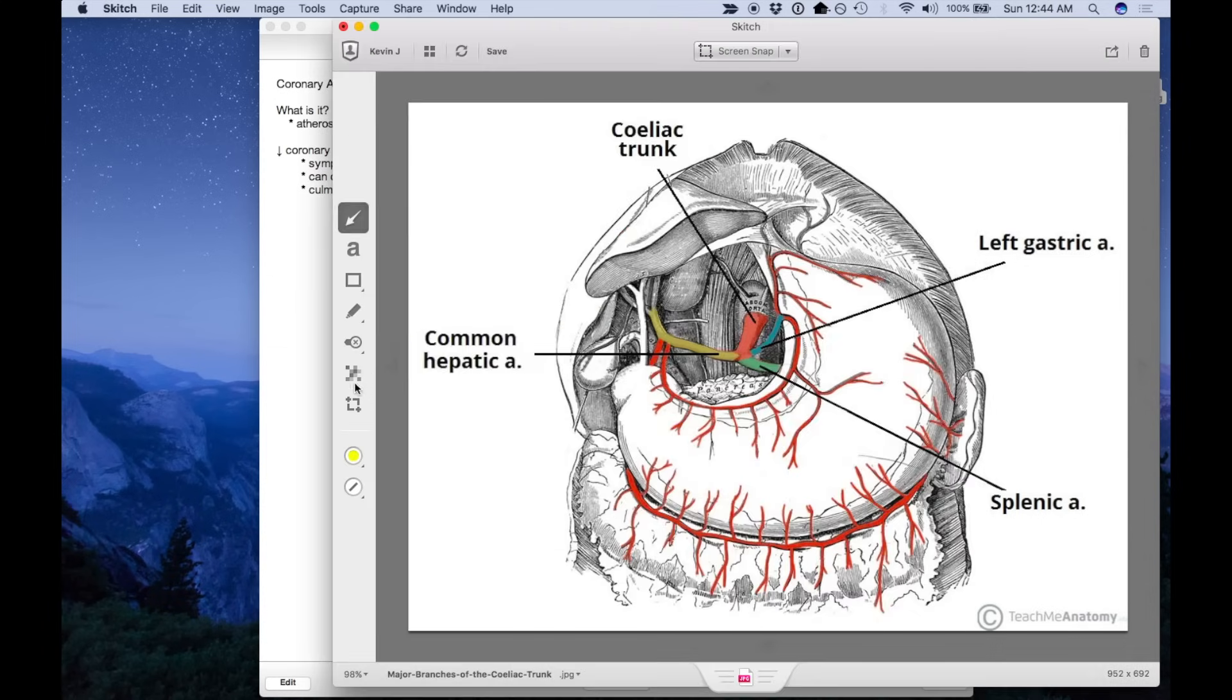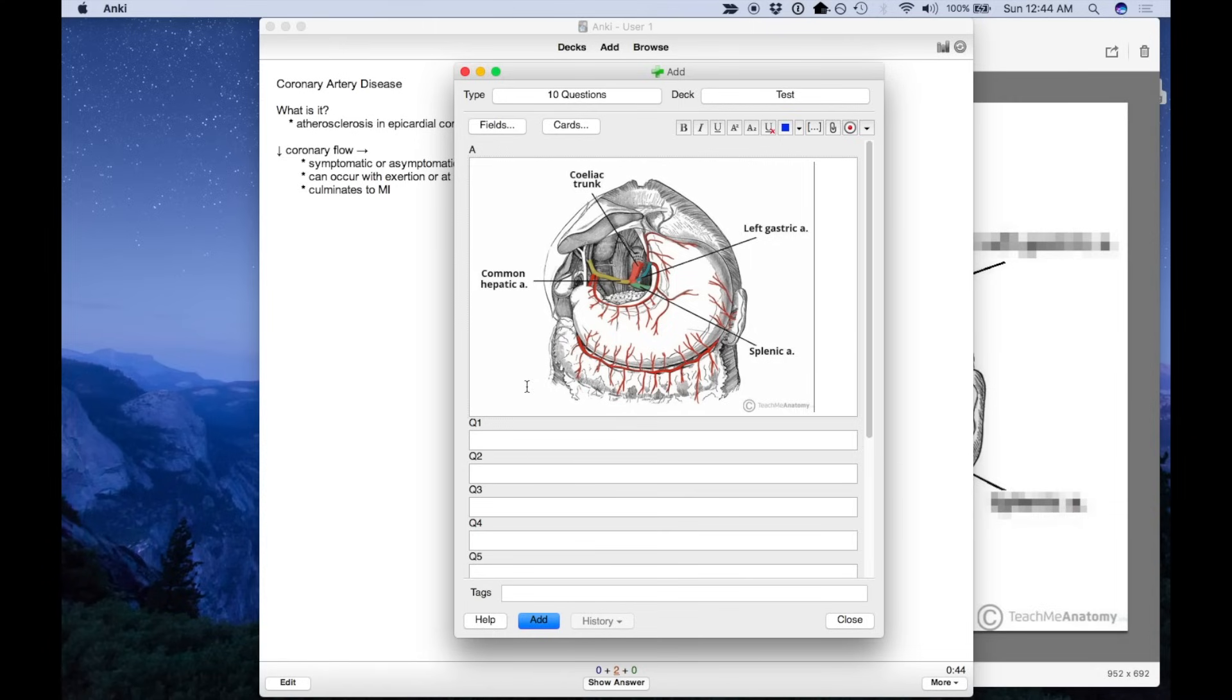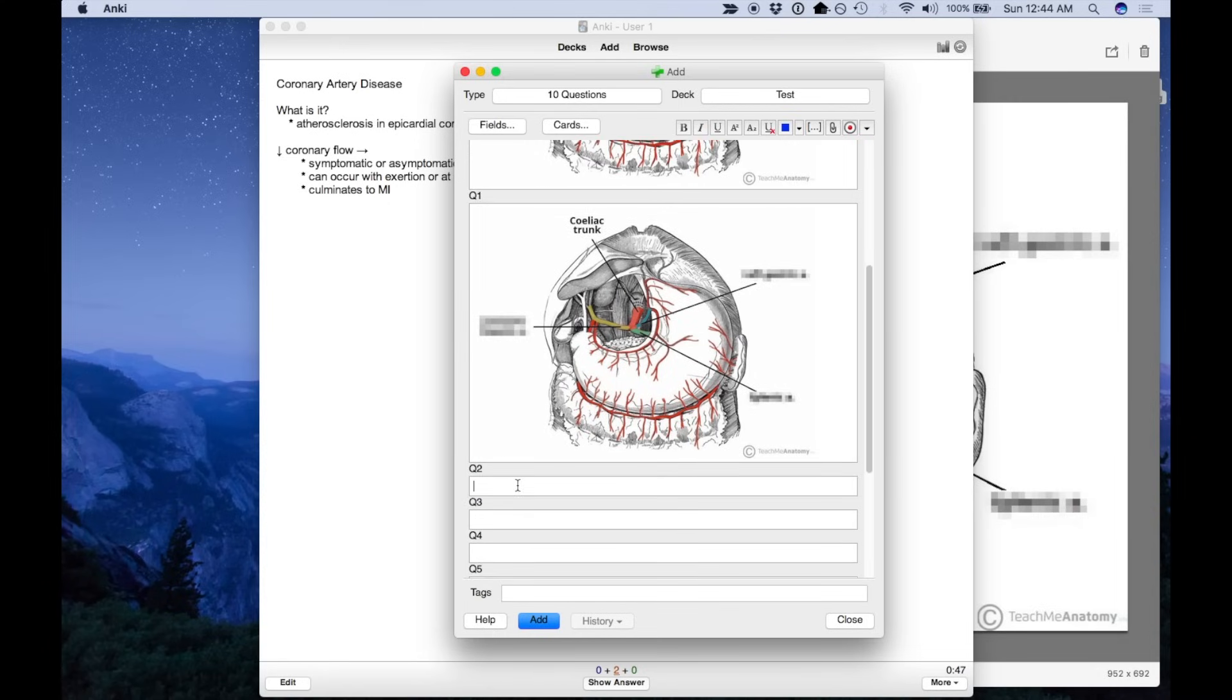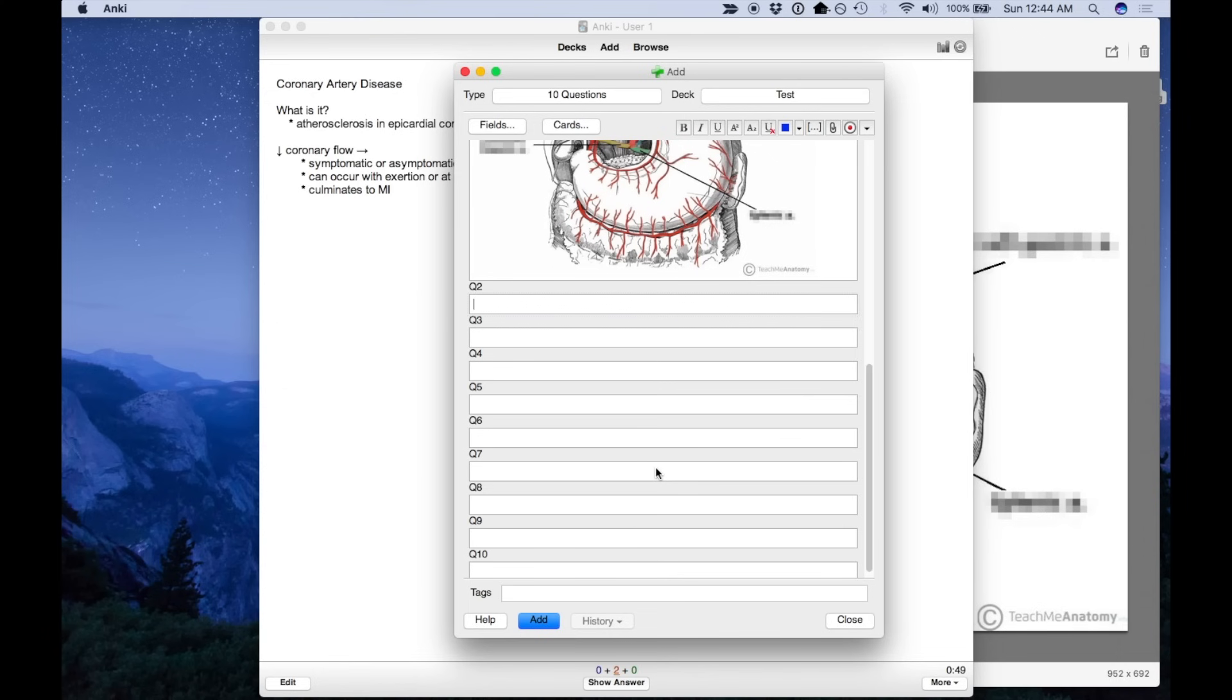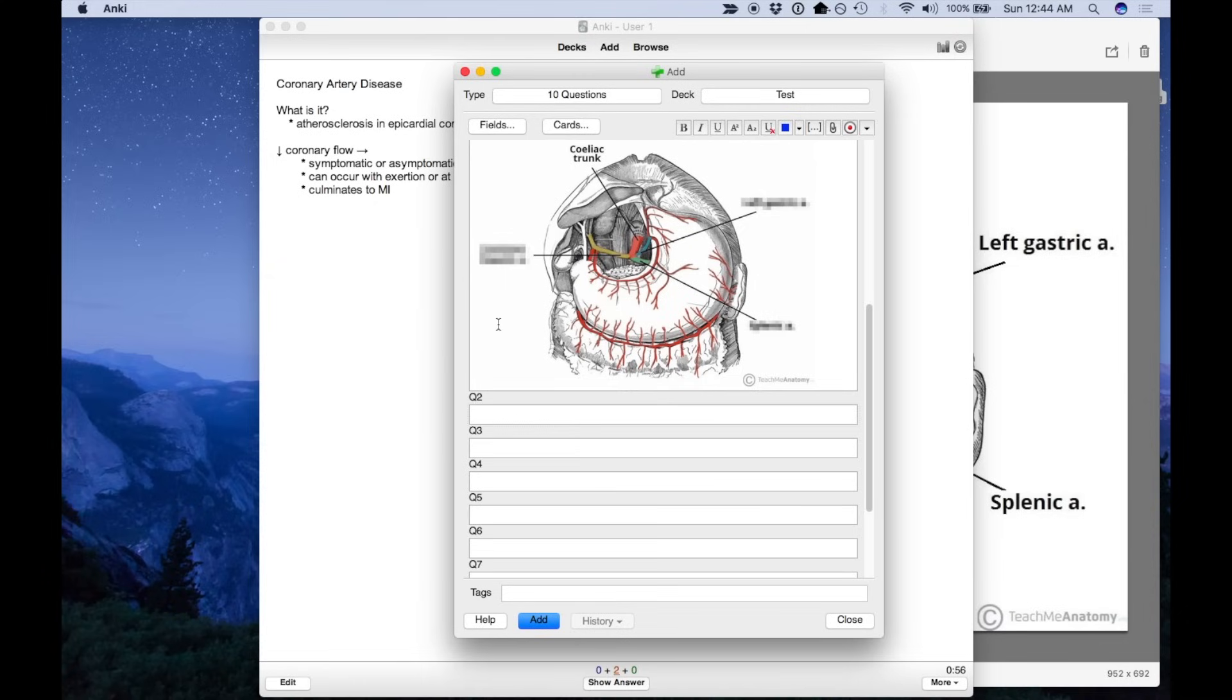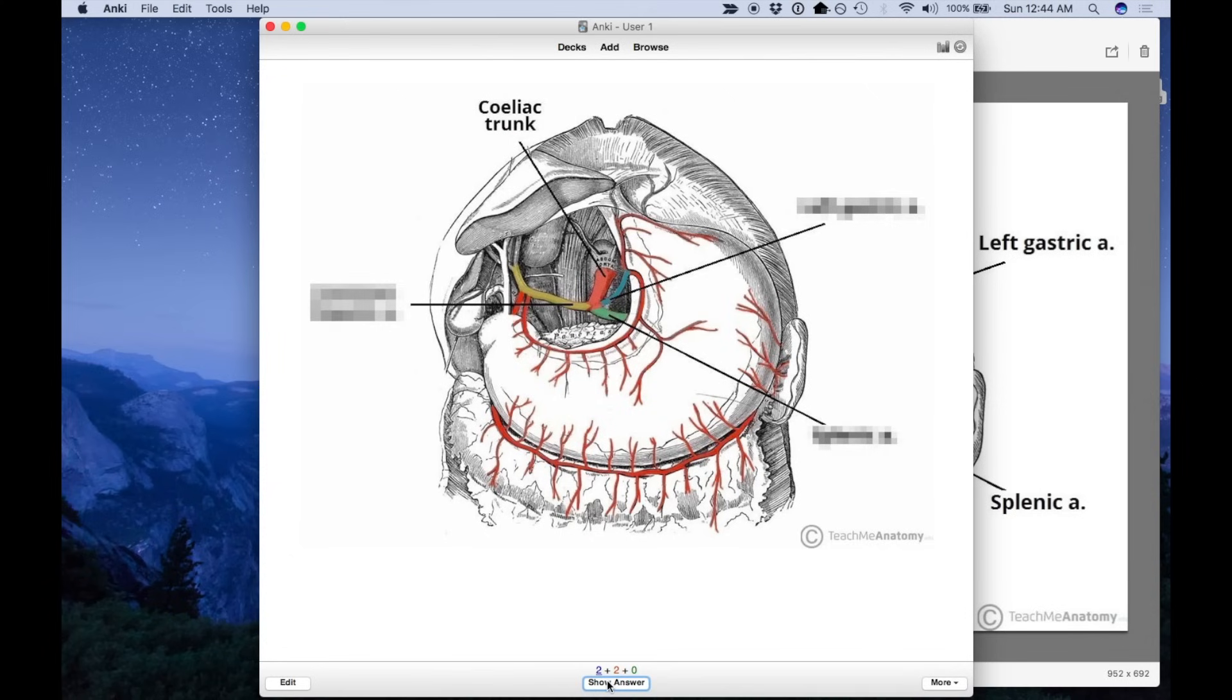Now what I can do is I can go in and actually blur out the parts that I want to quiz myself on. So here are the three branches. I'm going to copy that image, go back, and paste it. And I can do this as many times as I want, or at least up to 10 times. You can make even more if you'd like. And I can also quiz myself on this.